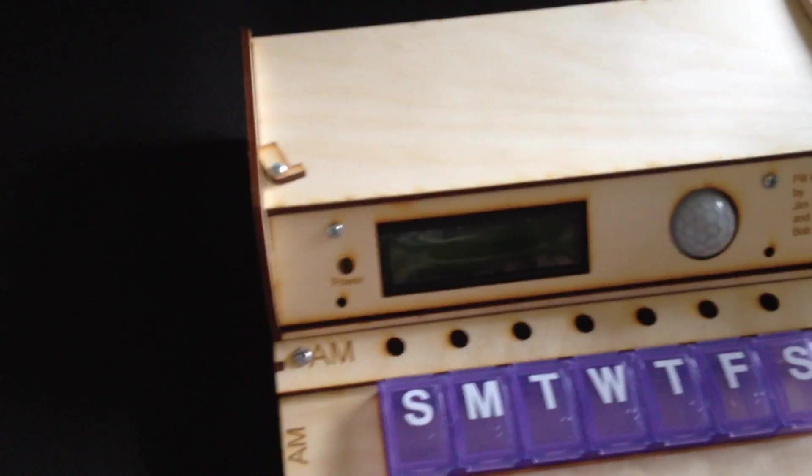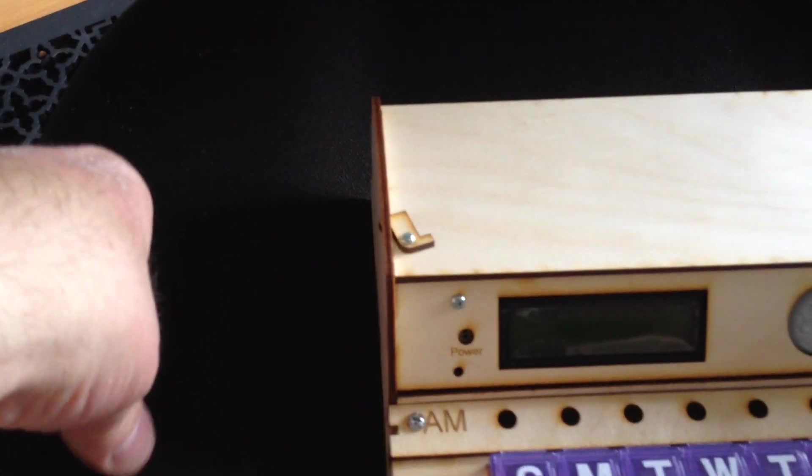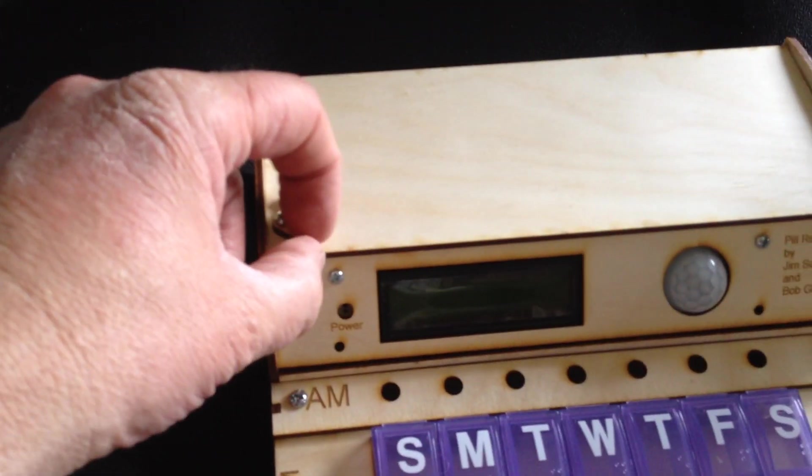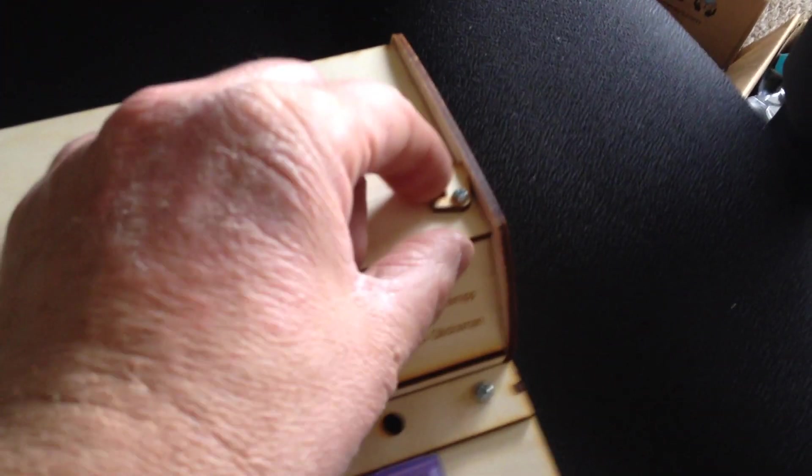You see that I've got the panel held in place and you'll see that you've got these little dogs here that are what holds the back closed.